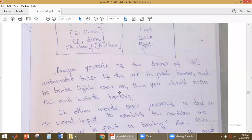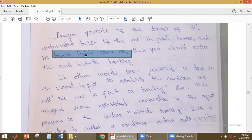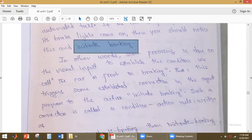For example, imagine yourself as the driver of an automatic taxi. If the car in front brakes, it gives brake lights. When you notice the brake light, you should initiate braking. This is the condition: if the car in front is braking, you get a visual input — the brake lights come on — and the action you should take is to initiate braking.